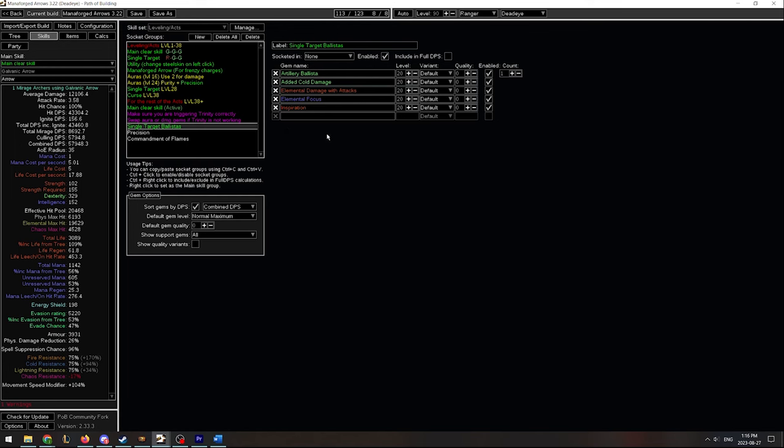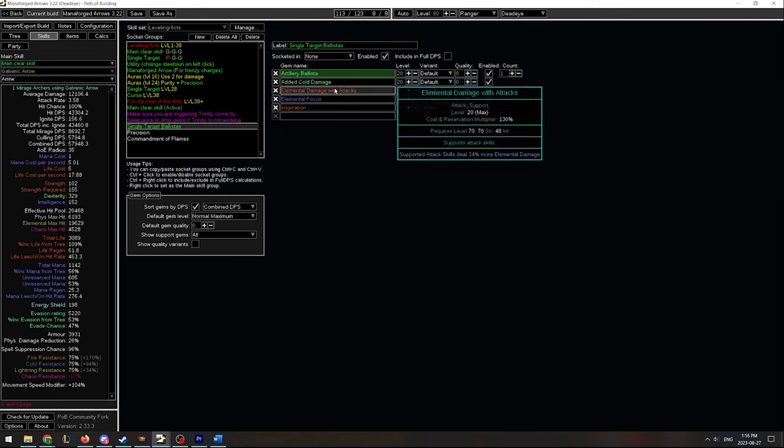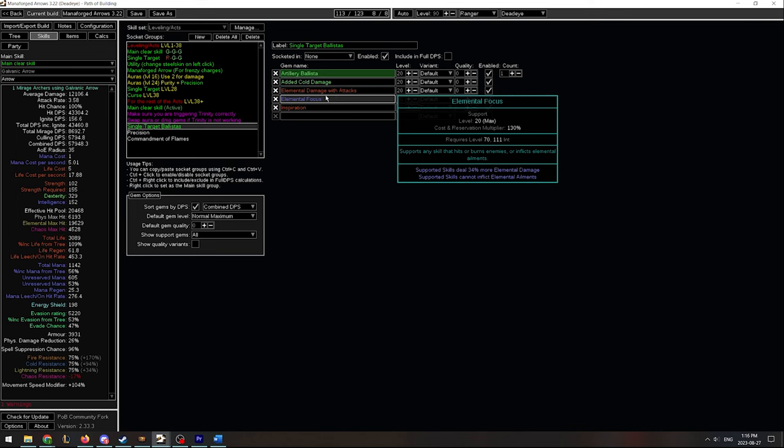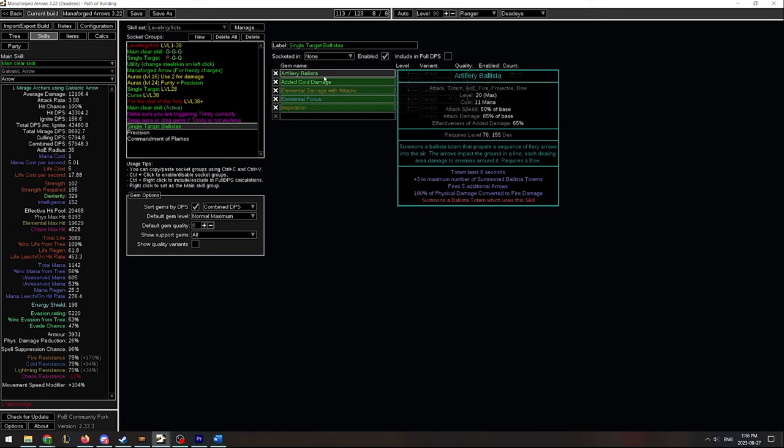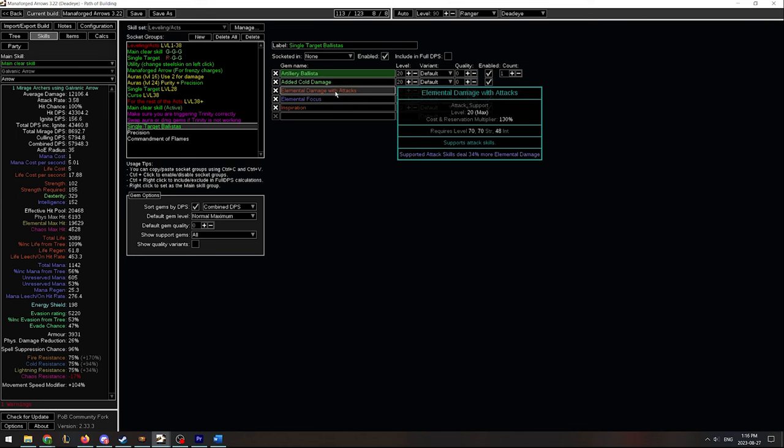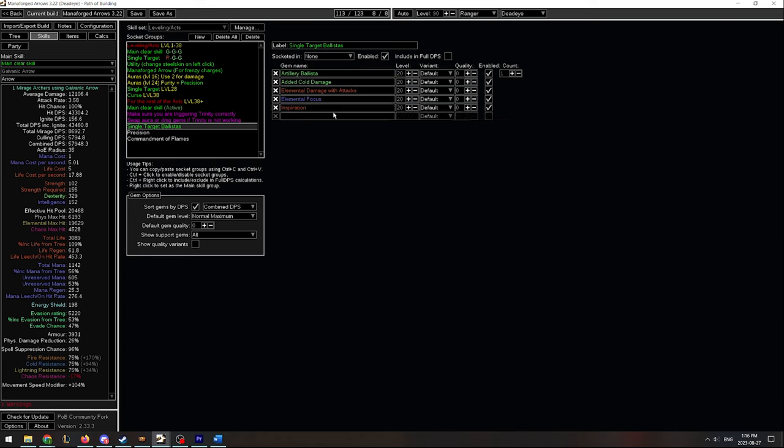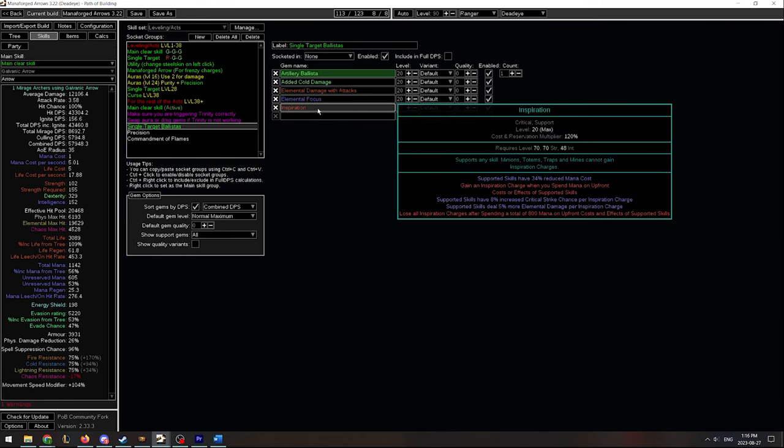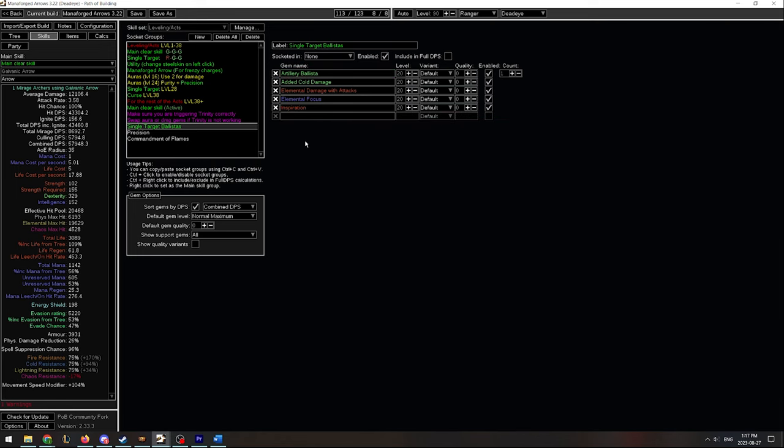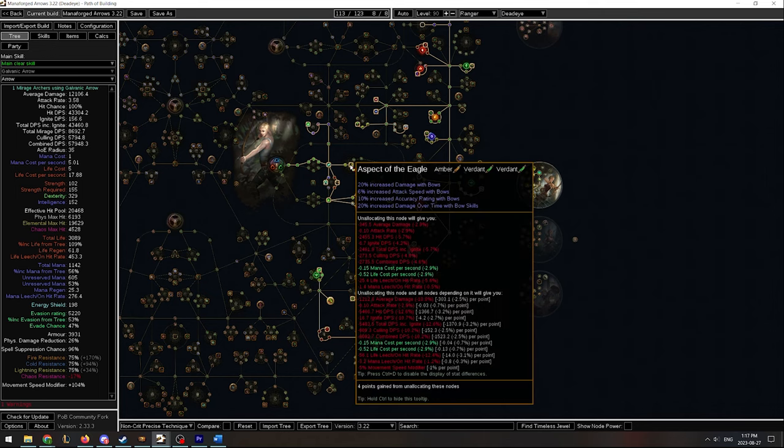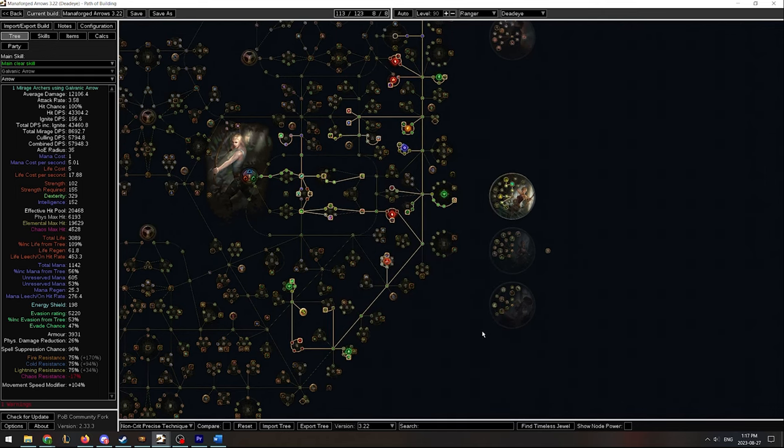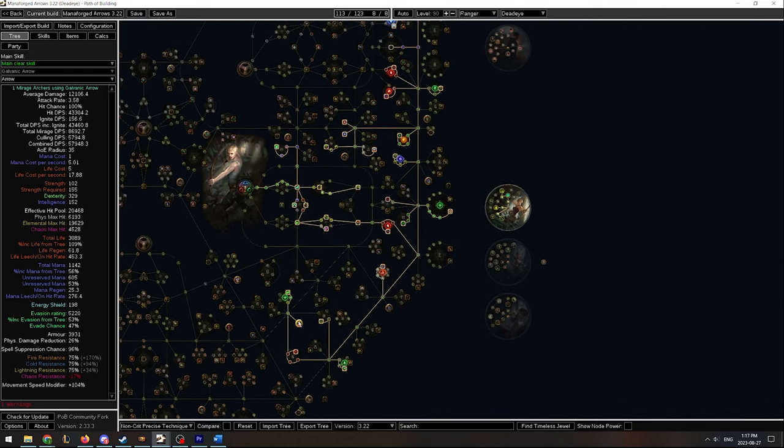Single target damage, we are still going to be using Artillery Ballista until the end of the act. So we have added damage, elemental damage with attacks, elemental focus, and inspiration to help with mana problems. After finishing the acts, that is where I transition to more Manaforged Arrows. I'll talk about the gearing later on.